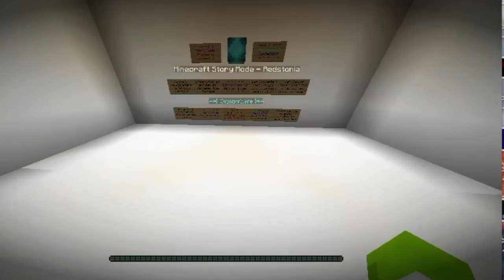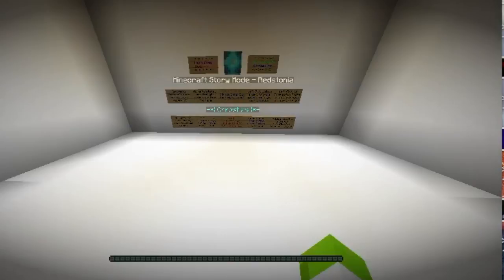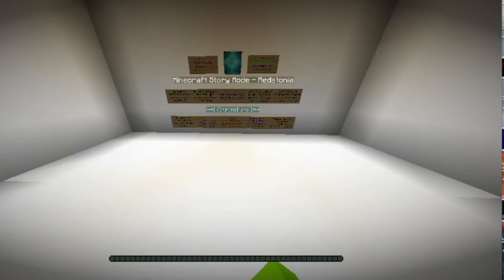This is how you do it. As you can see, I'm really laggy, but here's the map right there. It says Minecraft Story Mode: Redstonia. That's the tutorial.